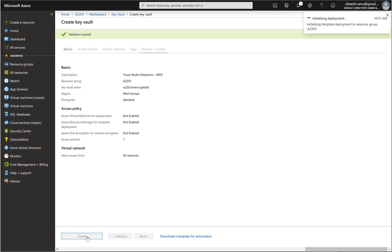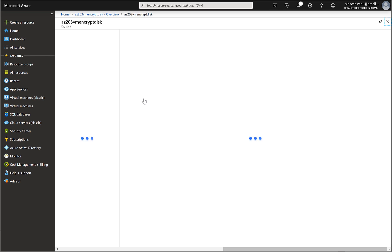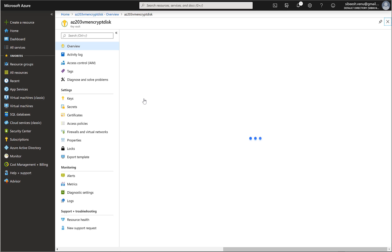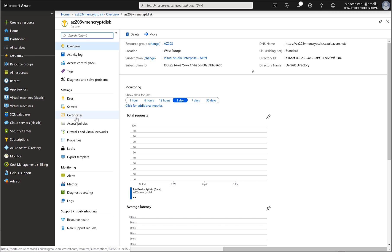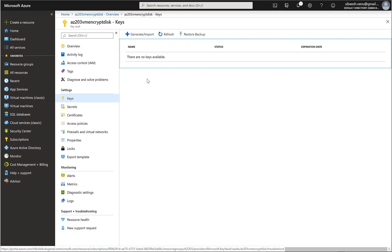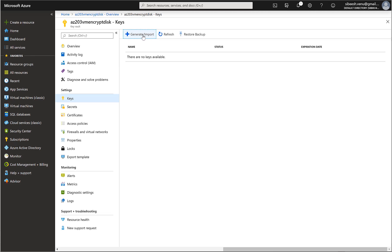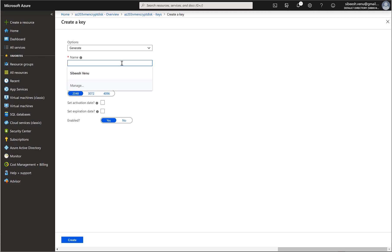Now I will just click on create. Here you can see there are three things: keys, secret, and certificate. So click on the keys and click generate or import. Now the key name should be disk encryption. I will leave remaining fields as it is.